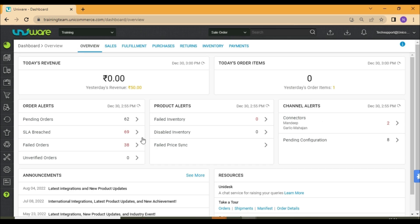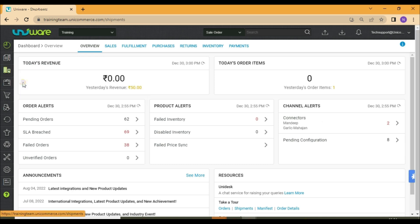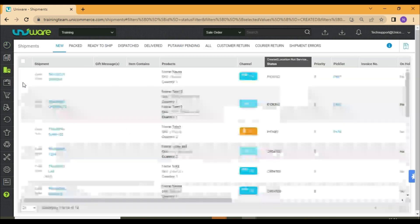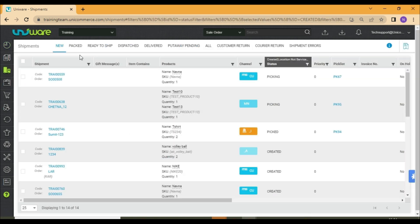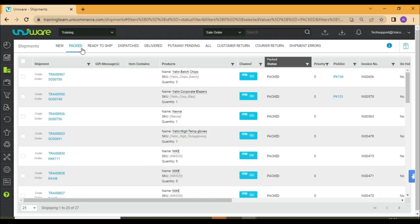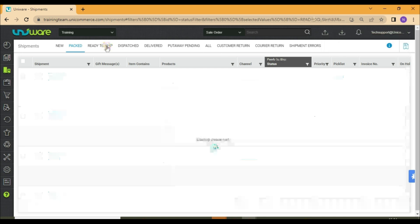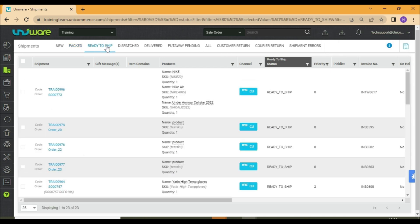You may go to fulfillment and click on shipments. Now select the packed tab or ready to ship tab and take the export of these tabs by clicking on export at the top right corner of the page.